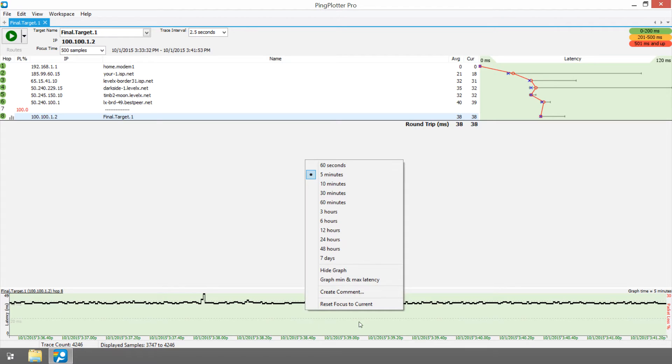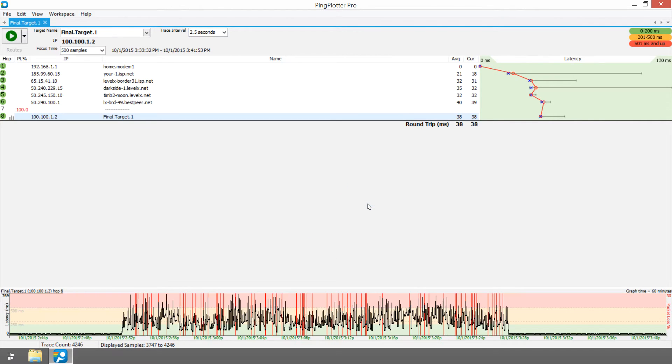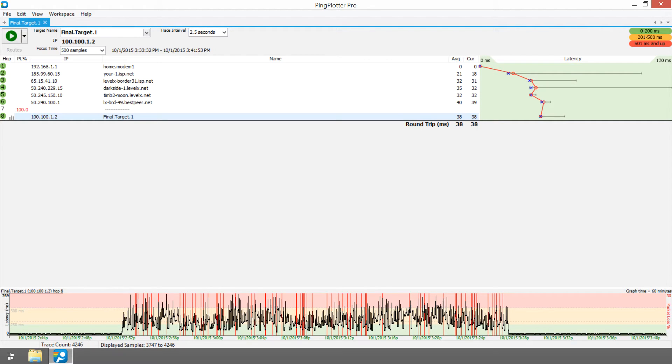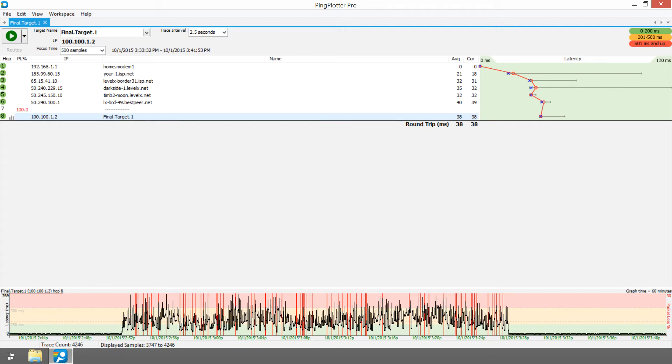We start to see a bit of a different story when we zoom out on the timeline graph though. There's a pretty obvious pattern here. The latency is ugly and some packets are being lost. Packet loss can turn a conversation with your mechanic from your mom's car is shot into your mom is hot.